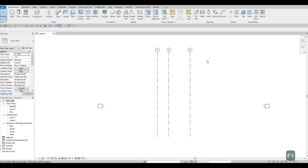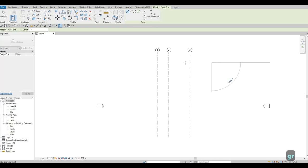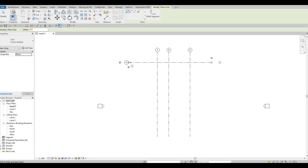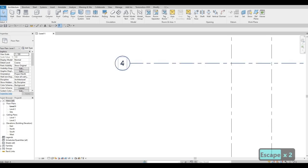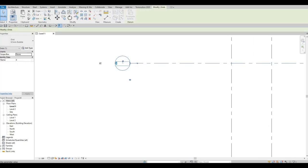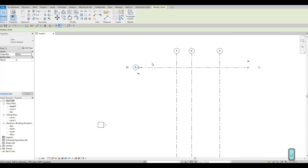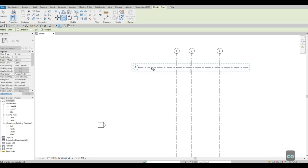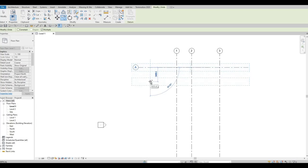Next, add the horizontal gridline by typing GR again. Click on the right side and then the left side to create gridline number four. Press Escape twice, zoom in, click on it, and change its label to A. Then click Copy or CO and pull it down, typing 6500 for the offset.